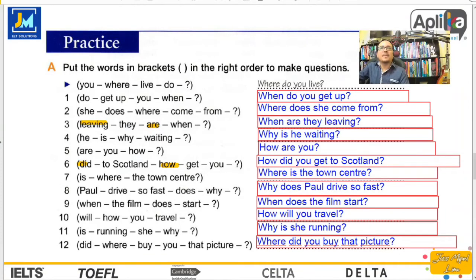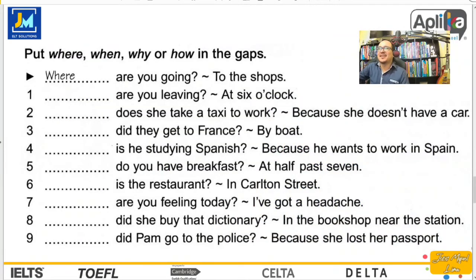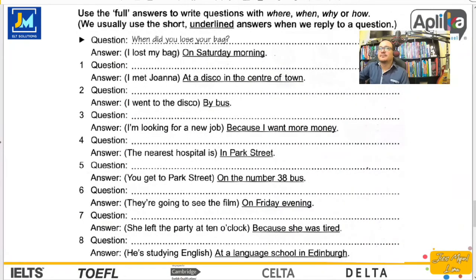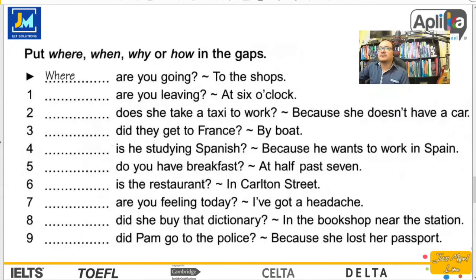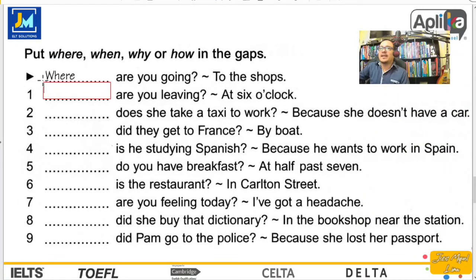Very good. Where did you buy that picture? Easy, right? Bastante sencillo. Muy bien, vamos a hacer lo siguiente: coloca ya sea when, where, how o why dependiendo del contexto.